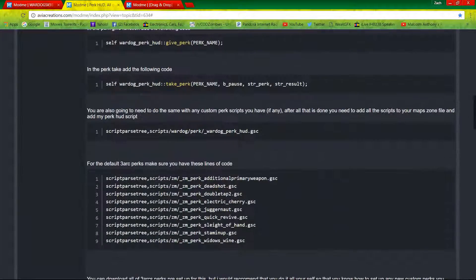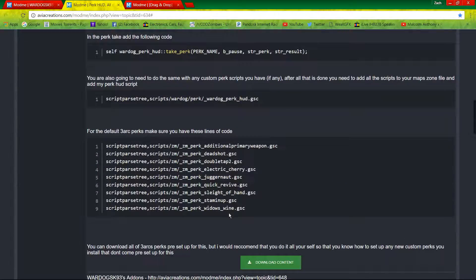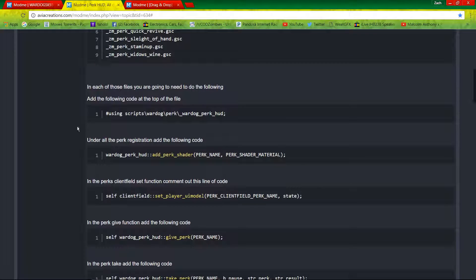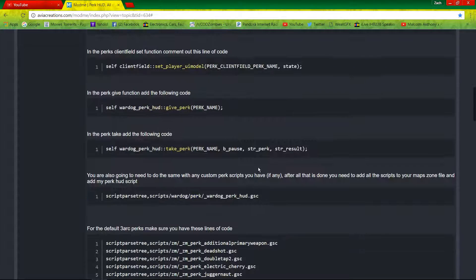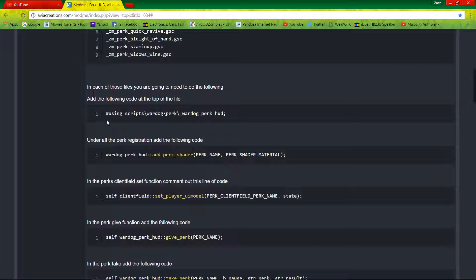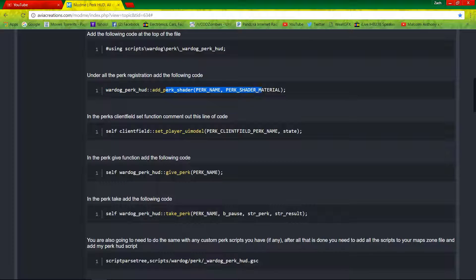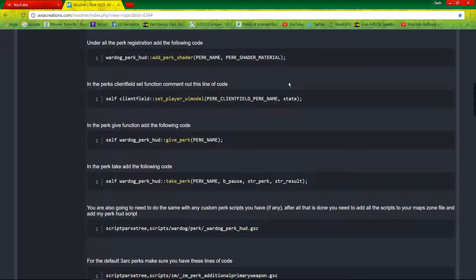War Dogs has already added all of this code for you for the default perks, so you do not have to do it for those. However, if you are adding a custom perk you will need to add this code to your perk script. I will show you how to add this code into custom perk scripts in my next video, when I show you how to add his custom PhD Flopper script.